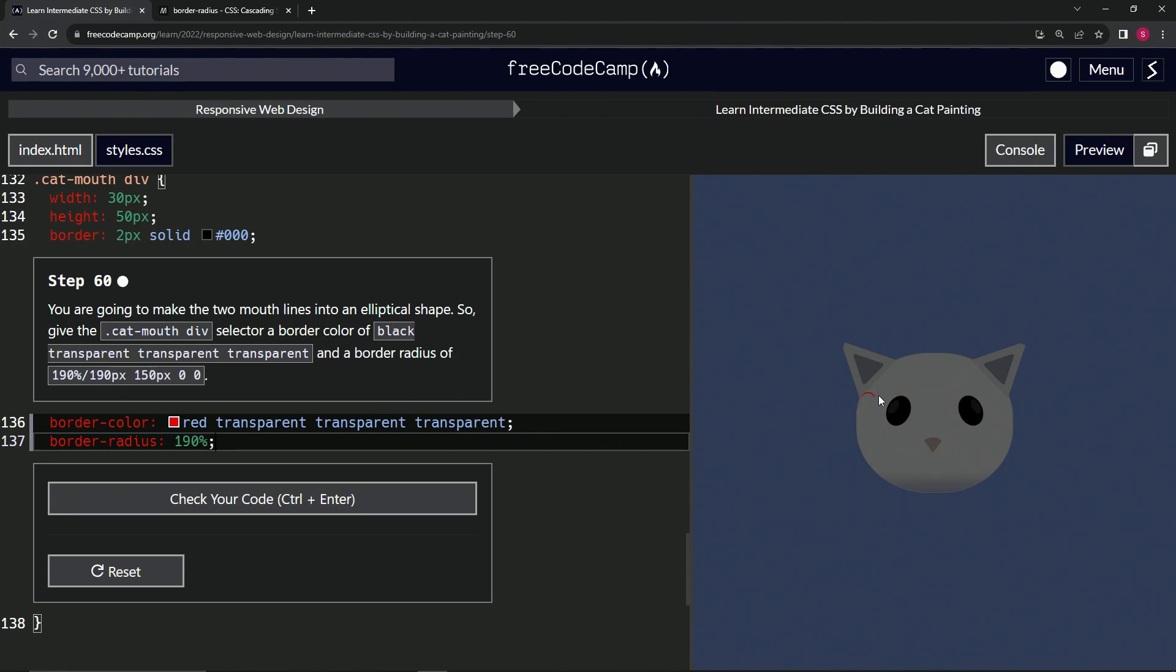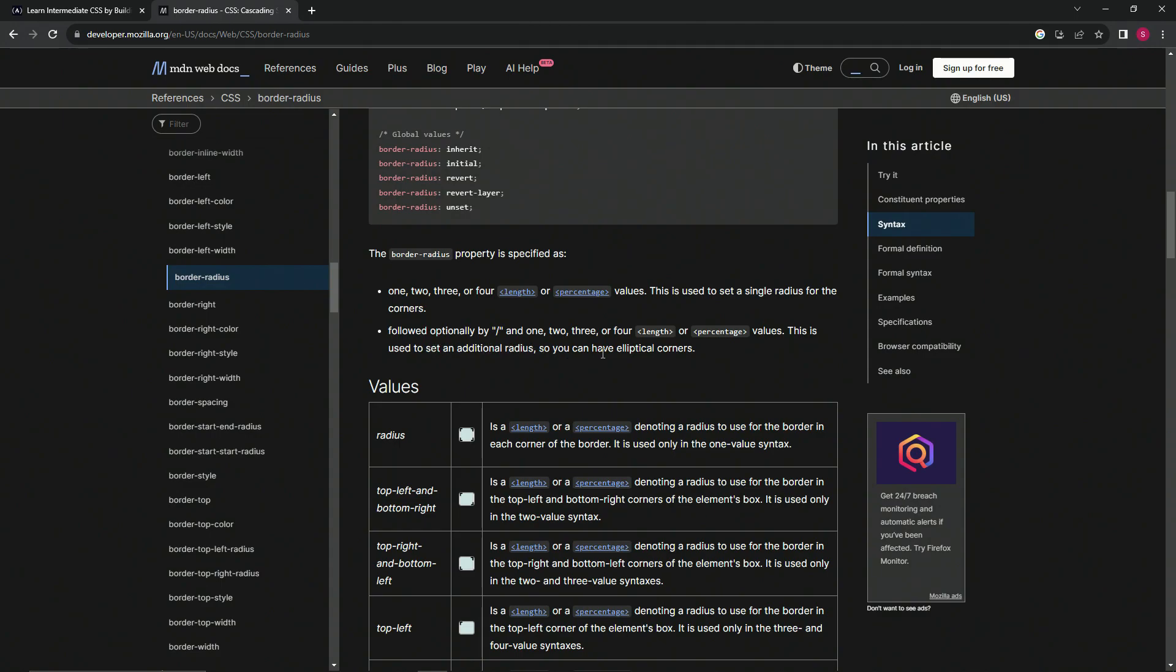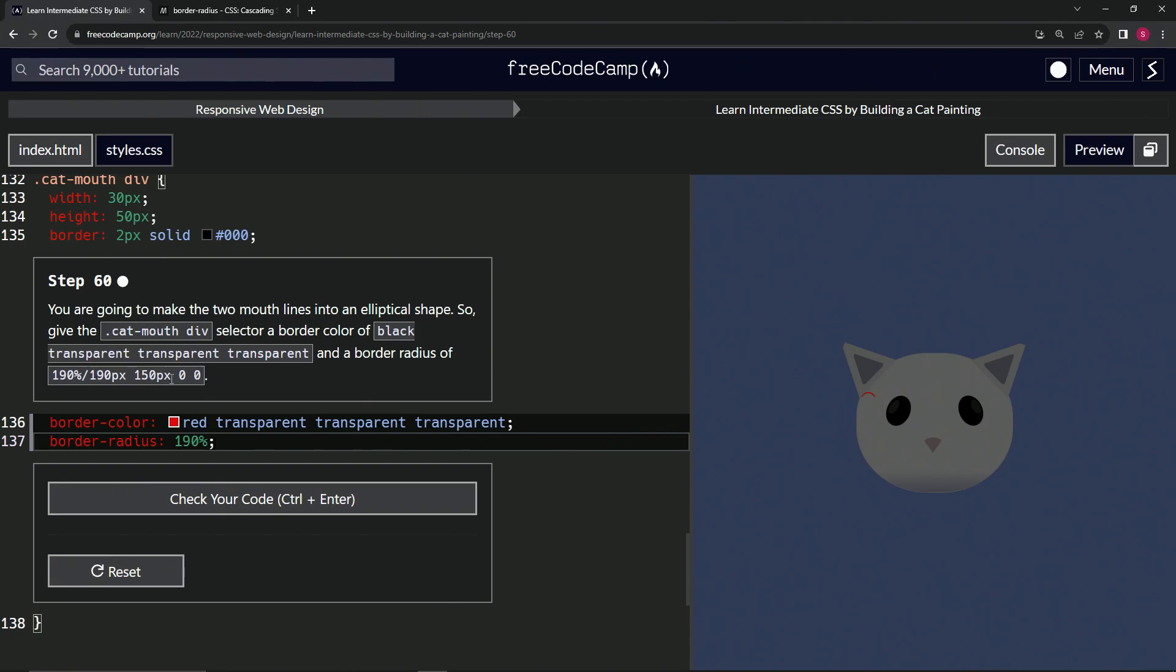When followed optionally by a slash and one to four length or percentage values, this is used to set an additional radius for elliptical corners. We're going to do a slash, then 190px, 150px. As you see, it's changed to this shape now.